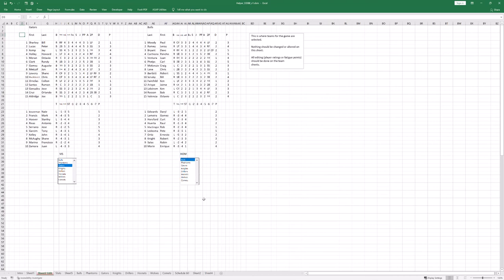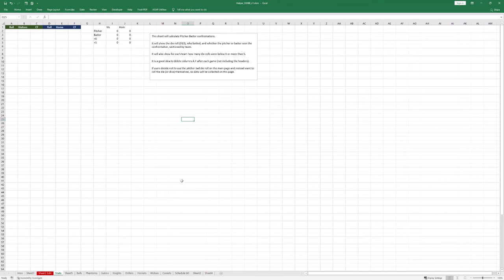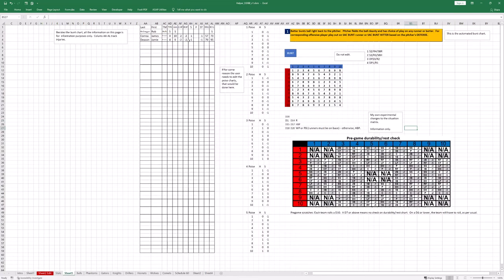The next page really has to do with the batter-pitcher confrontation — just gathering some numbers on advantages and such. This will work if you decide to use that single-die batter-pitcher confrontation roll. If you don't use it, it's not going to work and you'll miss some of the automated stuff on sheet one.